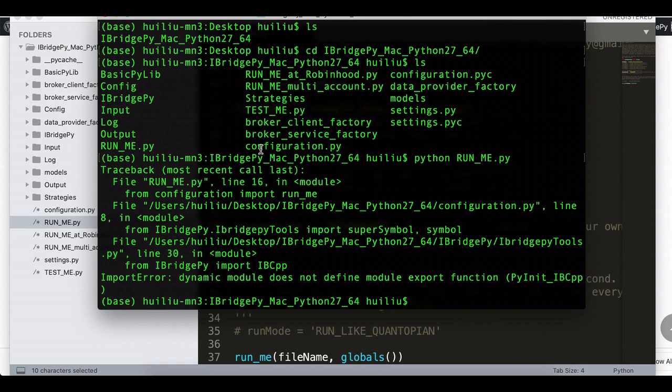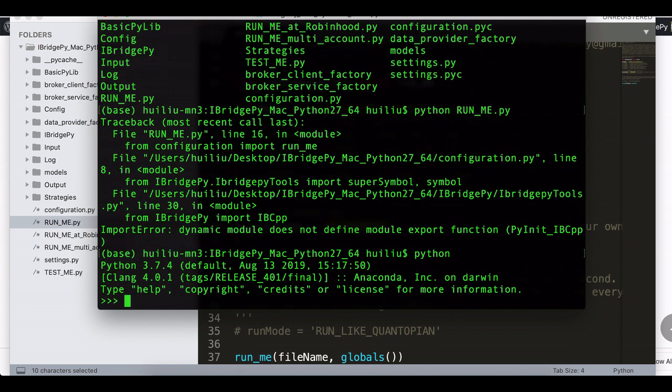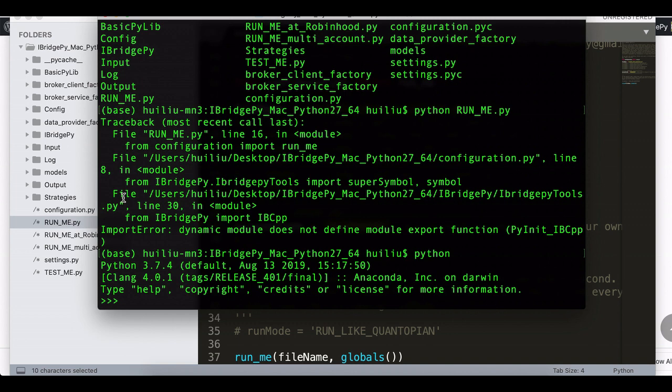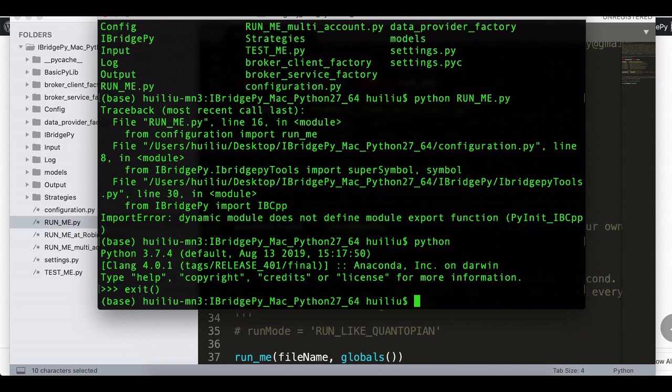The reason for that is the iBridgePy right now I downloaded to my Mac system is Mac Python 2.7, which is the plain Python 2.7. However, as you remember, my default Python is Python 3.7 Anaconda. That's why the error message jumped up.